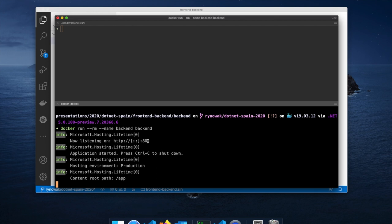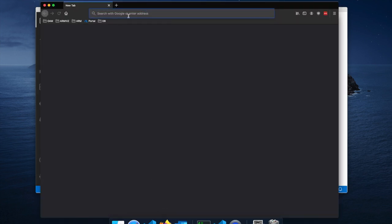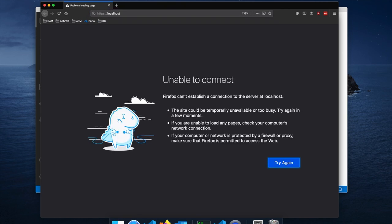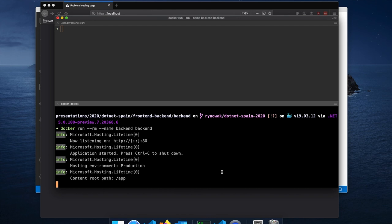It says it's listening on port 80. We can see the logs right away — diagnostics is checked off. Some things that are different: the environment is production and the listening address is port 80, which the ASP.NET Core base image sets by default. But can we get to the application on port 80? No, we can't. The reason is the container is listening on port 80 inside the container, but it's not bound to port 80 on my machine. The networking environment of containers is isolated.